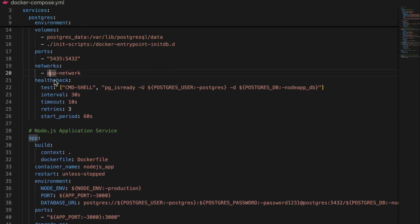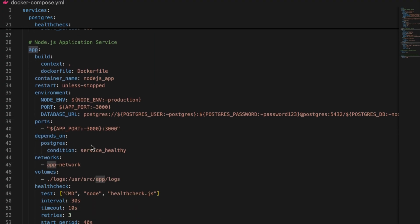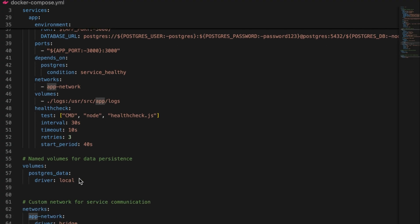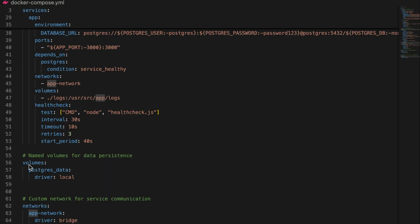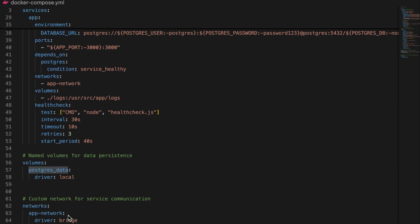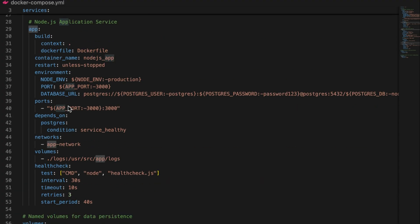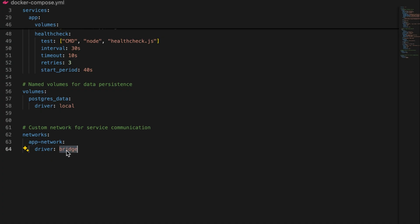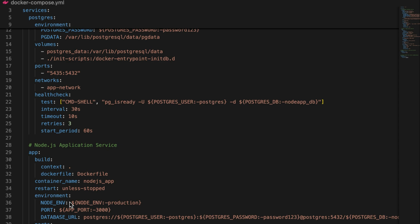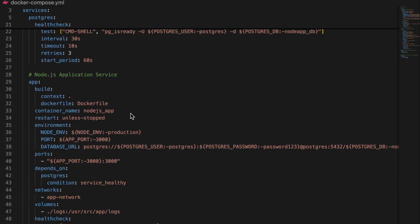Both services use app_network, which we define at the bottom of the file. By sharing the same network, the two containers can communicate with each other. We're using driver: bridge — a bridge network to connect these two containers. We also define volumes: postgres_data with driver: local, which ensures our database data is persisted. So both the database and Node.js application services are connected through this bridge network.